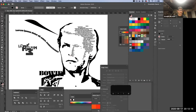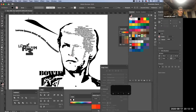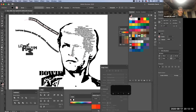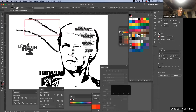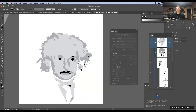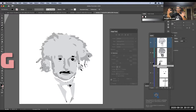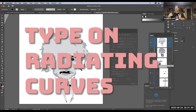So text on a path — you just click on the type tool, click on the path, and then you get this flowing text. I want to show you the idea of having type on a curve but radiating out from the curve, so there are kind of two ideas to show you.